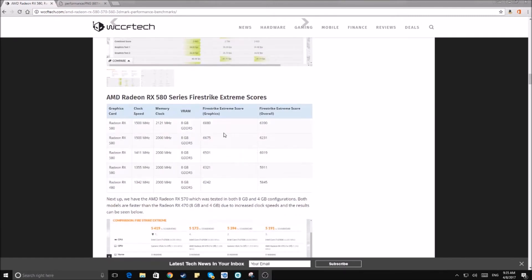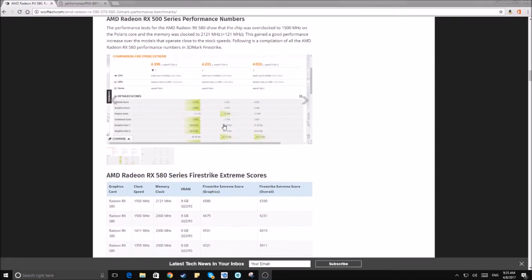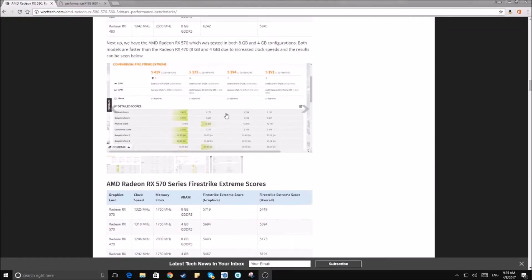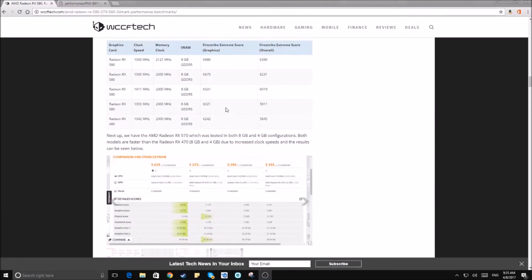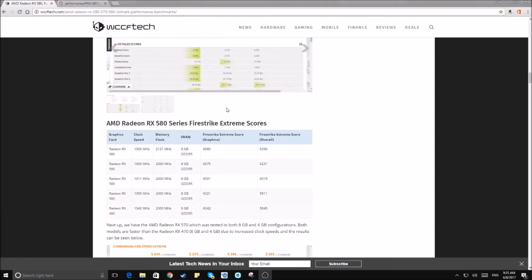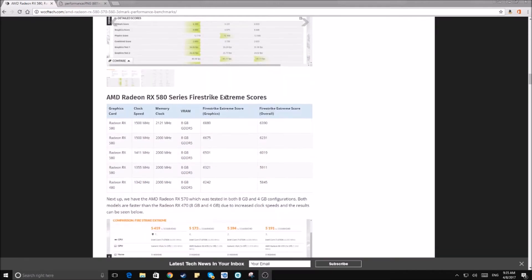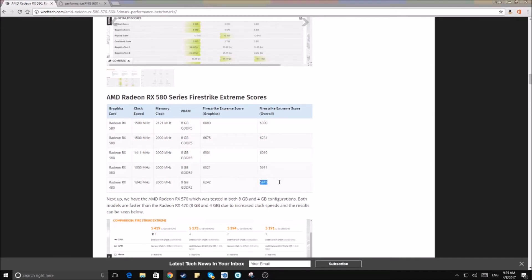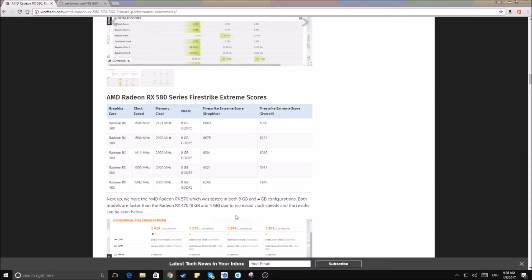What we're going to see here is that obviously the 580 is going to outperform all the other cards. It's not by an immense amount but definitely a noticeable chunk in the Fire Strike Extreme score. You're going to see a pretty substantial improvement from the 480 which scored in at 5845 to the overclocked 580 which scores 6390. That might mean that the 580 could become a better 1440p card because the 480 definitely could run some games at 1440p, but if the 580 is putting out scores like 6390 in Fire Strike Extreme, it's completely possible that this could be used as a 1440p card.